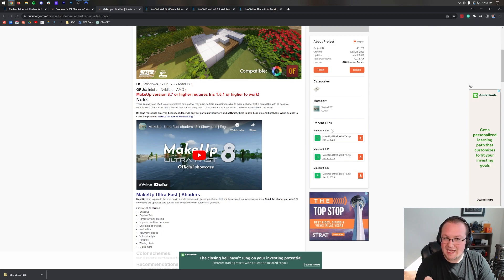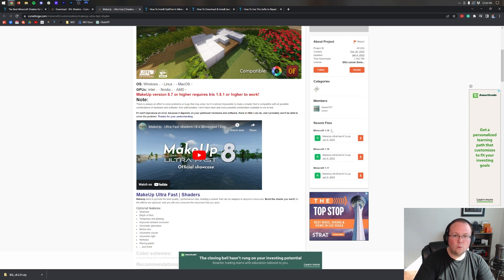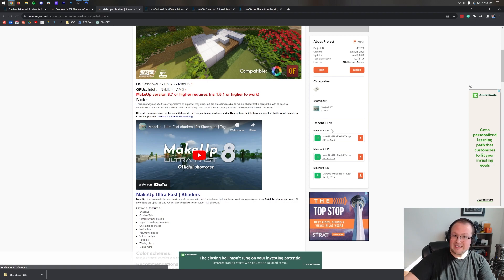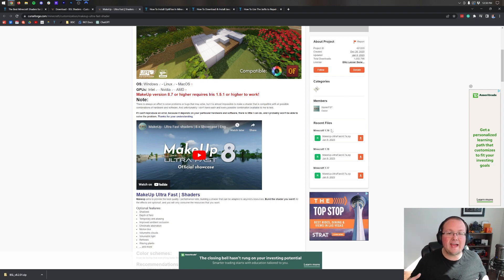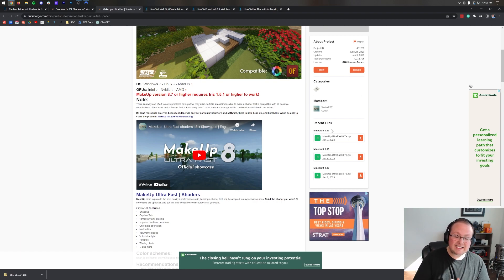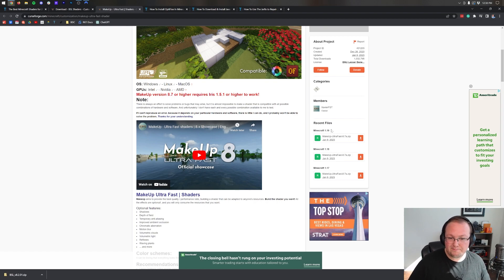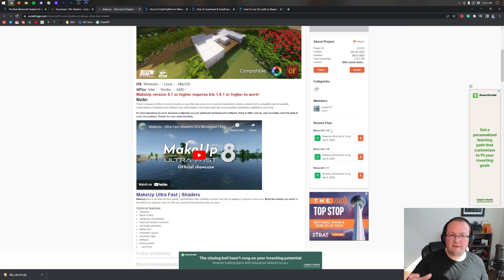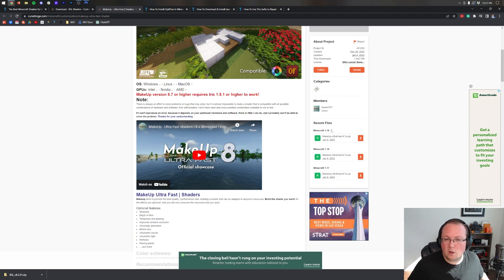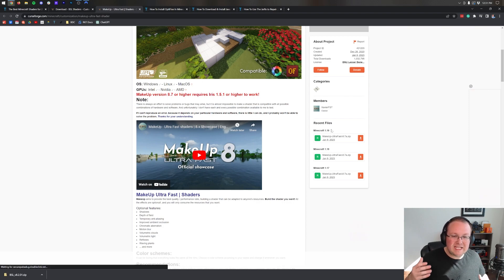Some shaders packs are less convoluted, and actually take you directly to Curse Forge itself. However, there's one thing worth noting for shaders - versions don't matter as much. 1.16 shaders will still work in 1.19 when I'm releasing this video.